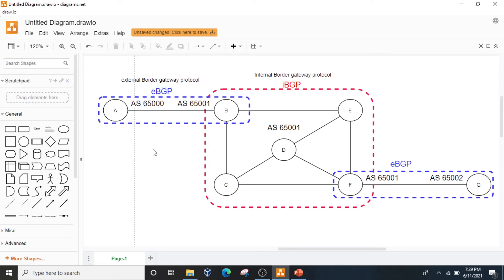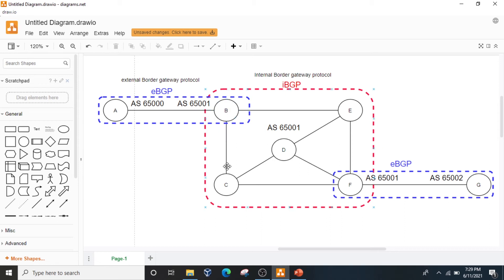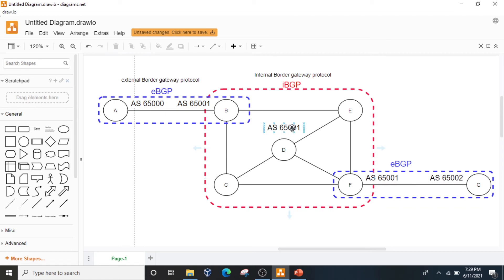How about the red area? In this section, routers B, C, D, E, and F have autonomous system 65001. Because these five routers have the same AS number, they will be considered Internal Border Gateway Protocol, IBGP.